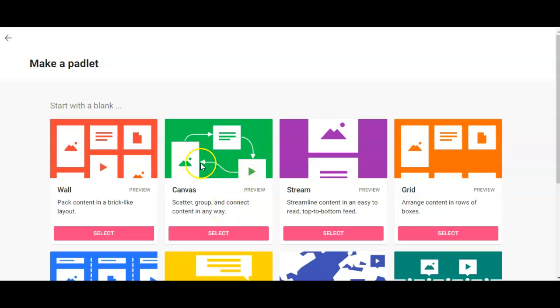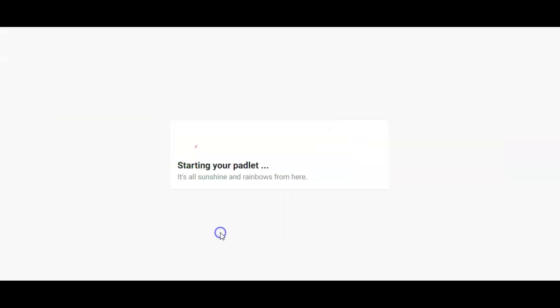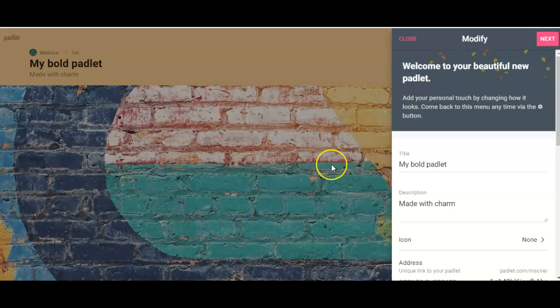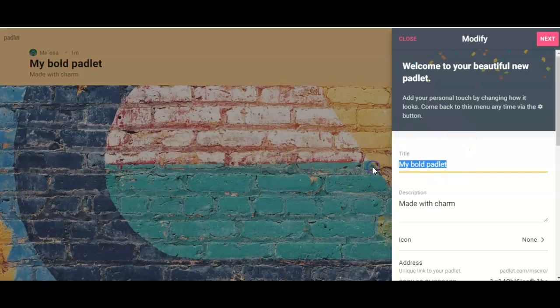I'm going to select that. Now it comes up with a background. You can change the background, that's totally up to you and your partner. You can kind of mess around with the settings. Before you do anything else, what I want you to do right now is you're going to go ahead and title this.